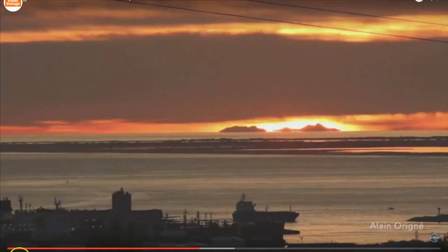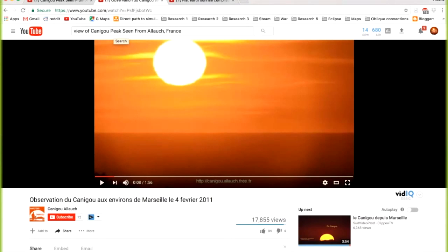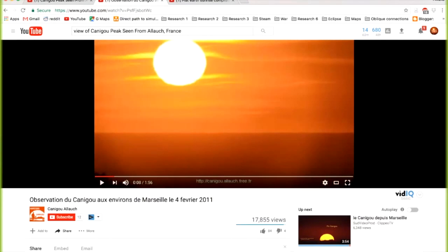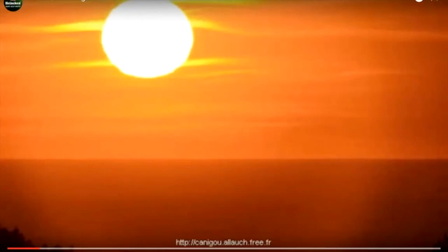So I did a quick search of YouTube looking for this view that you're pointing out, this Kanugu Peak seen from Aluc, France. One of the first clips that showed up is one of the clips that you use in your video. This is the one that I pointed out that shows the clouds behind the sun so well. Let's just take a look at this everyone, and it's amazing footage.